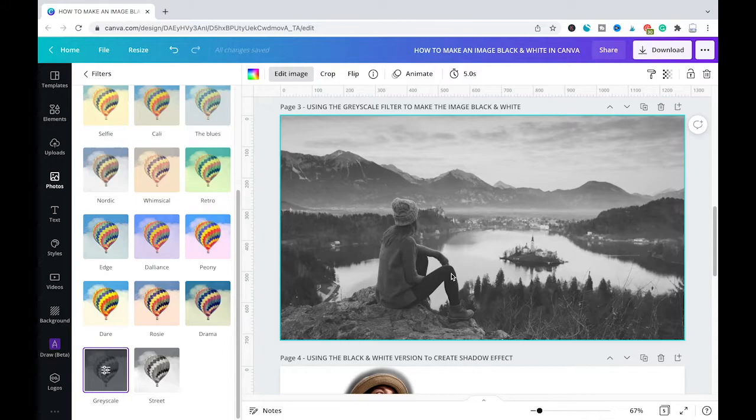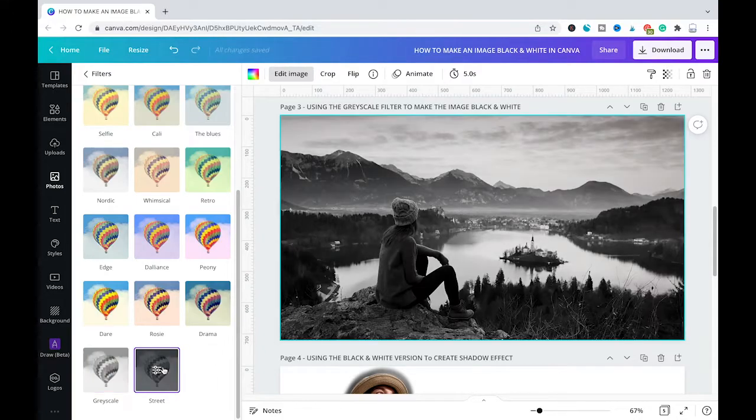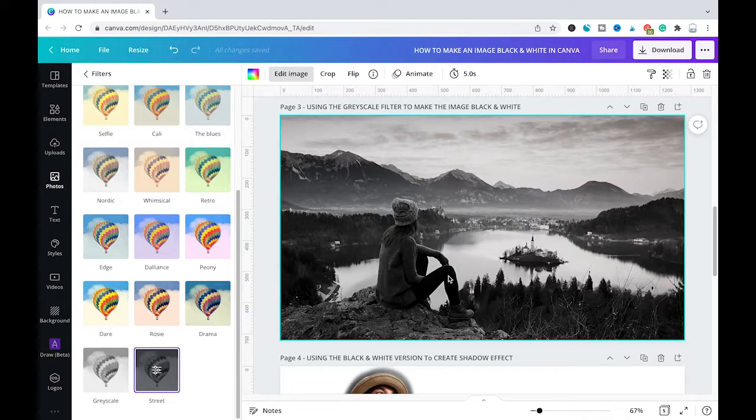If you would prefer somehow stronger color you could also try here the street preset. And as you can see while our image is still black and white the visuals are somehow much stronger.